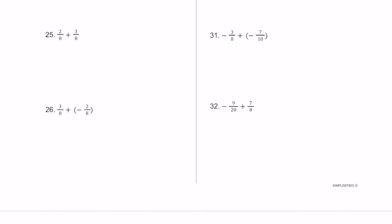For number 25, we have fractions with common denominators, so we add 2 plus 3 over 8, which equals 5 over 8. For number 26, also common denominators of 8. We have 3 on top and we're adding negative 2 — move the negative sign to the numerator, giving negative 2. So 3 plus negative 2: they have different signs, subtract absolute values, 3 minus 2 is 1, giving 1 eighth.